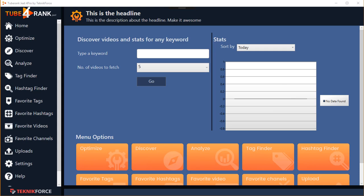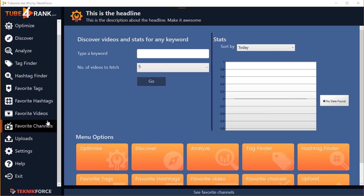Hey guys, this is your friend Cyril Jeet and today I want to show you TubeRank Jeet 4, the greatest and latest version of TubeRank Jeet, our flagship software that has been helping people get to the top of YouTube from 2013. Version 4 is better than ever, makes things simpler, and uses the latest developments in YouTube to give you the best ranking potential. Let's have a look at what TubeRank Jeet 4 gets you.